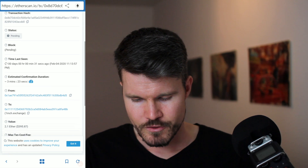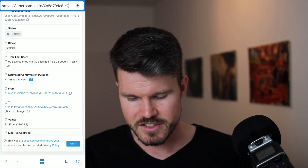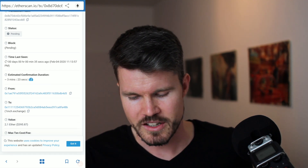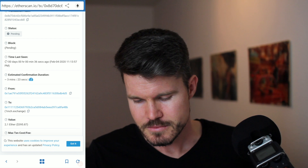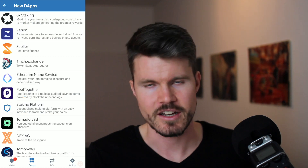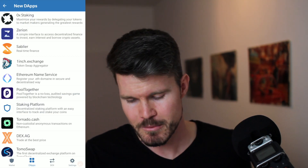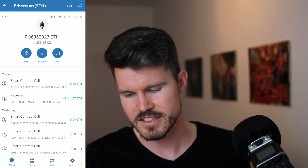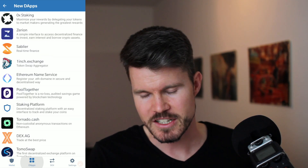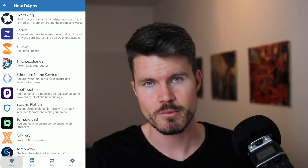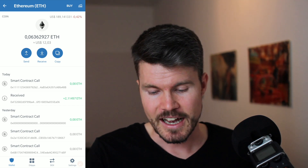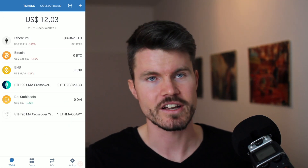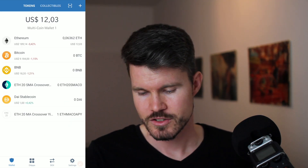You've got the FROM address, the TO address, and the value which is 2.1 ETH. Heading over to my wallet, I can see the amount of Ethereum has already been deducted from my Ethereum balance, and I can go over to the DAI stablecoin.